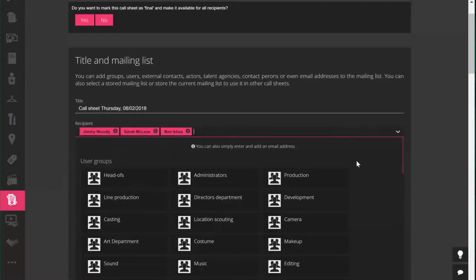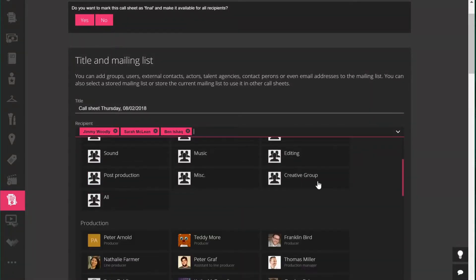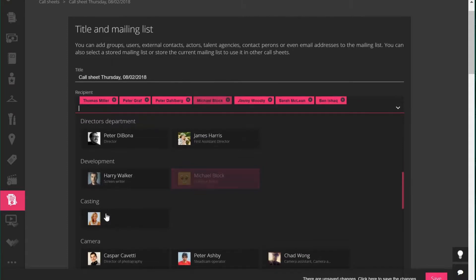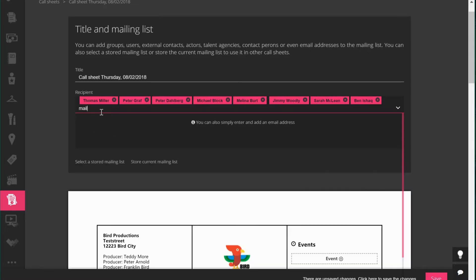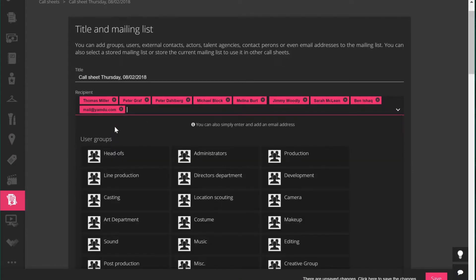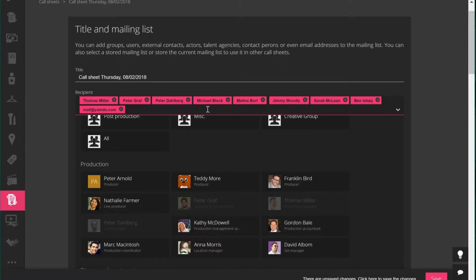Going back to recipients, you can add all your user groups, certain departments, or individual users from different departments. You can also add individual email addresses — for example, mail at yamdo.com — as a recipient of the call sheet. You can store this list of recipients and reuse it for every subsequent day.